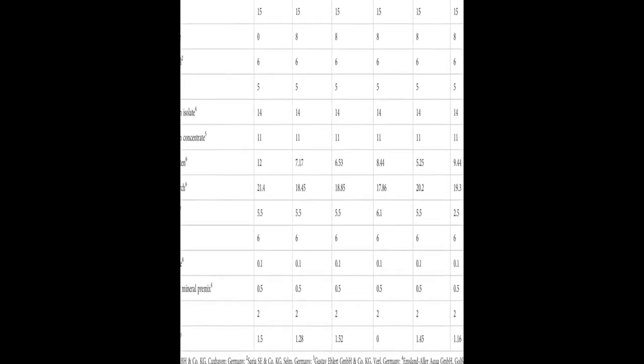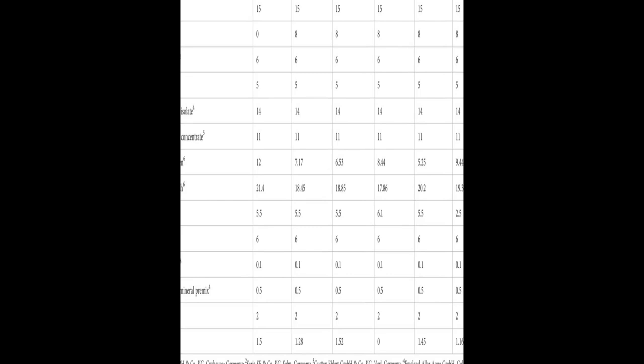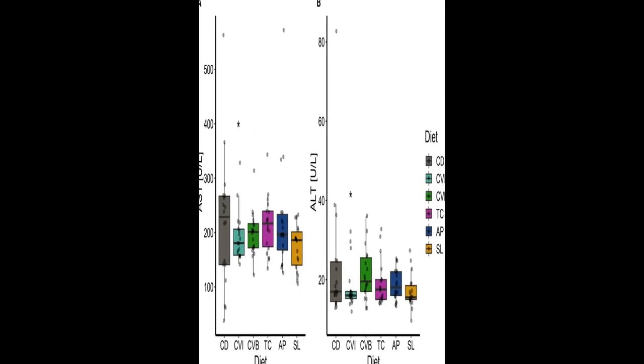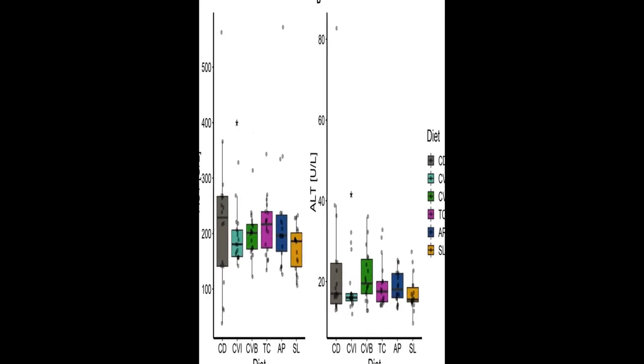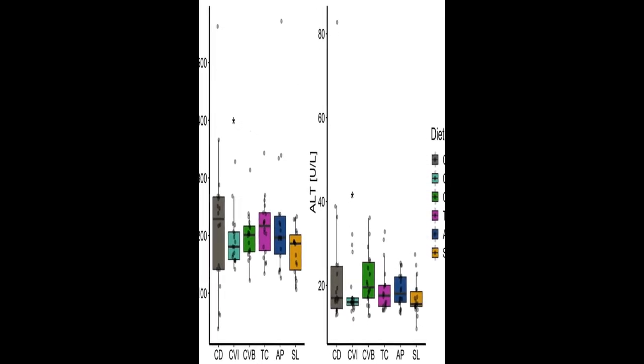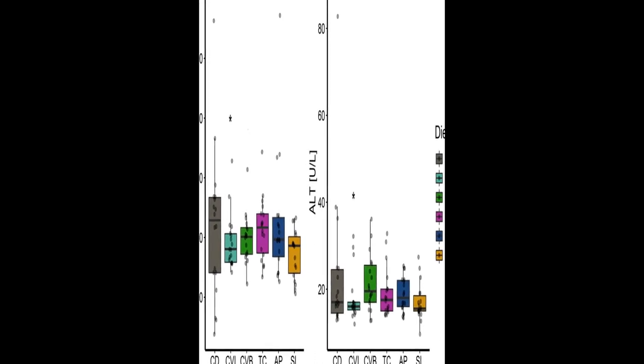Following seawater transfer, fat content and monounsaturated fatty acids decreased in the muscle, while polyunsaturated fatty acids increased.